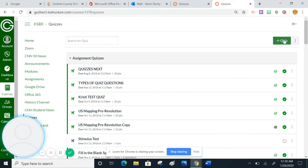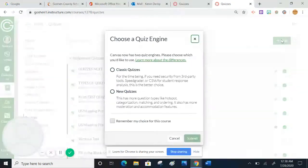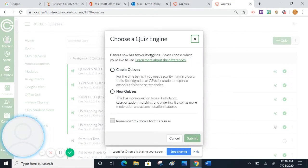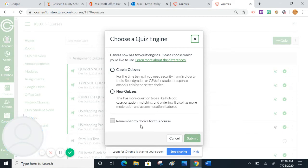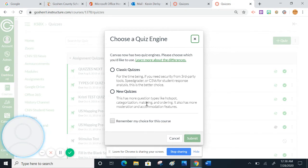For today, we're going to work on new quizzes. So when I hit plus quiz, now I'm going to be prompted here to choose either classic quizzes or new quizzes. If I wanted, I could say remember my choice. I don't know that I would recommend doing that, though.